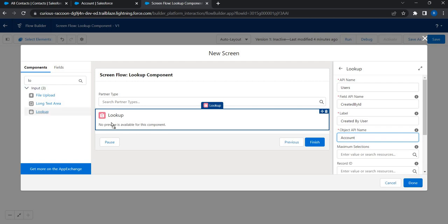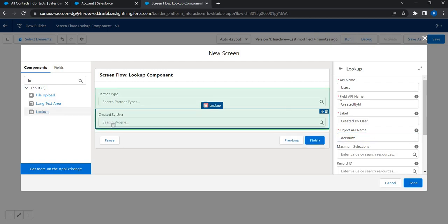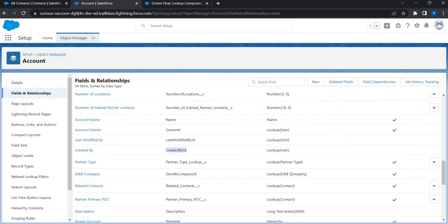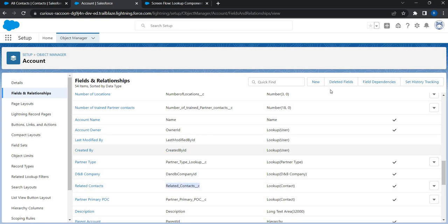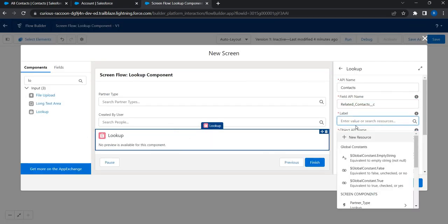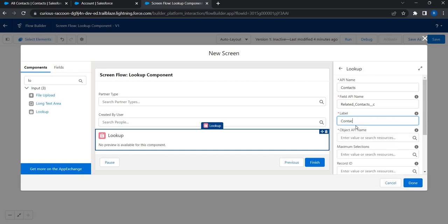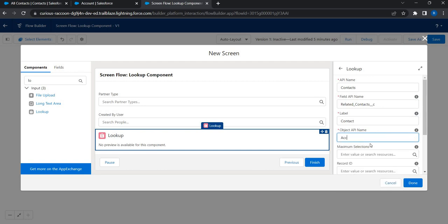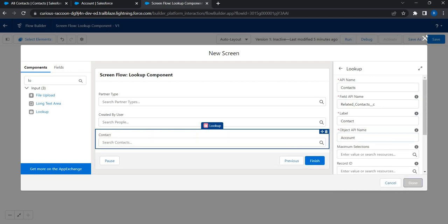And now I'll just add another lookup. And I'll just say contacts. And I'll go back to the account and I'll just copy the field API name. Put it right here. And I'm going to name it as contacts. Contact. And object API name it is account. So let's say done and then see what happens.